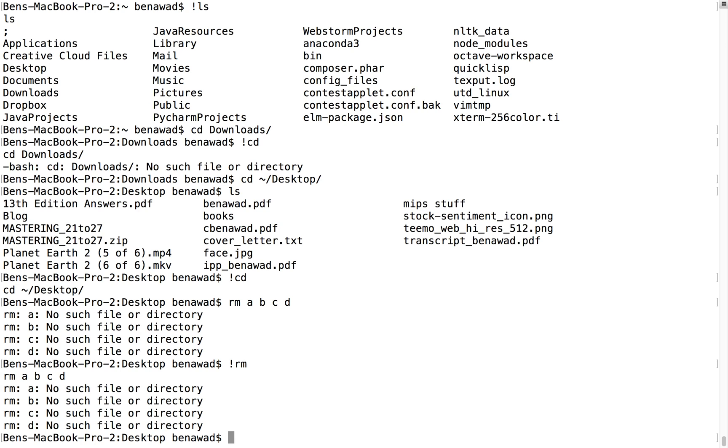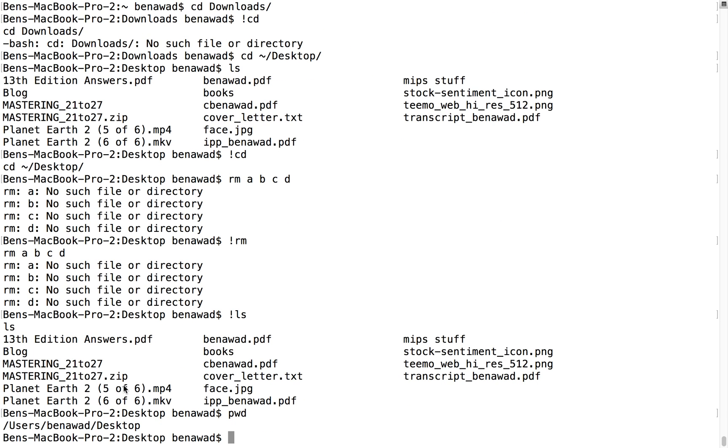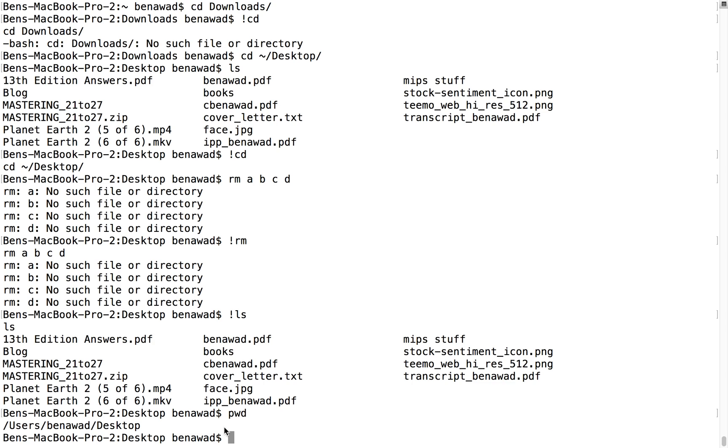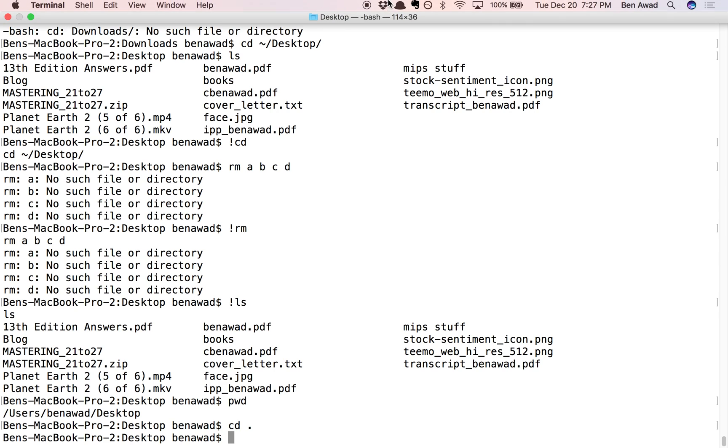So bang sign lets you do a command you did before. PWD prints your path, and then dot, as I said, is your current directory. So CD dot does nothing, but that's good for moving things around and that sort of thing, copying. So I hope that was helpful and those commands make sense.